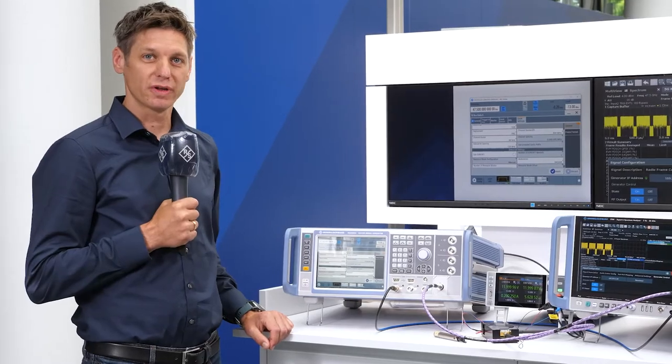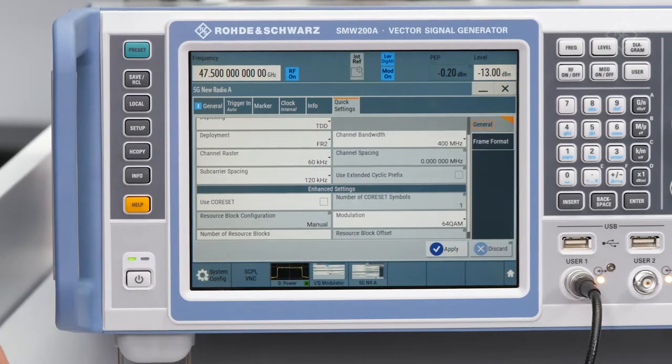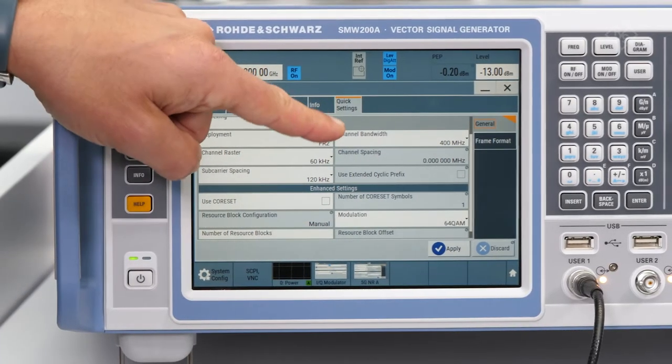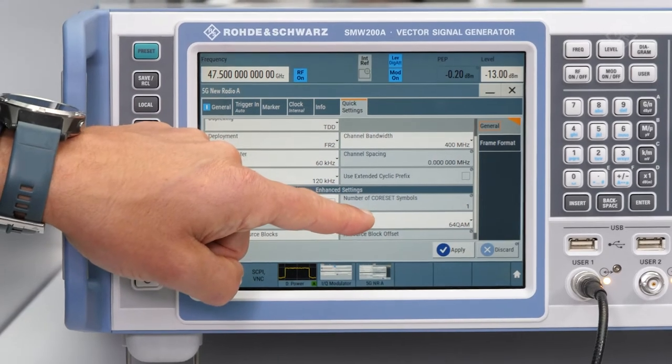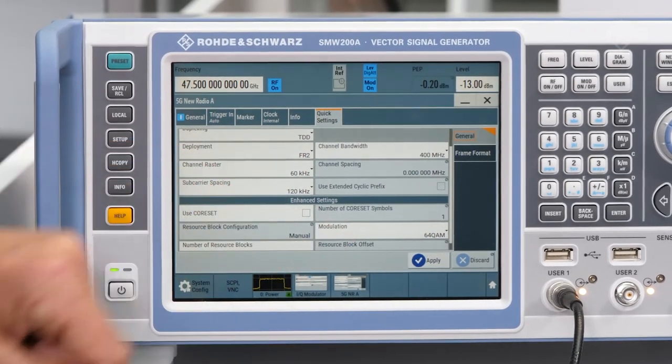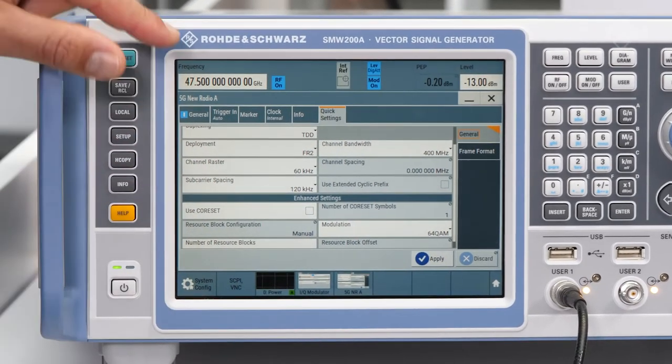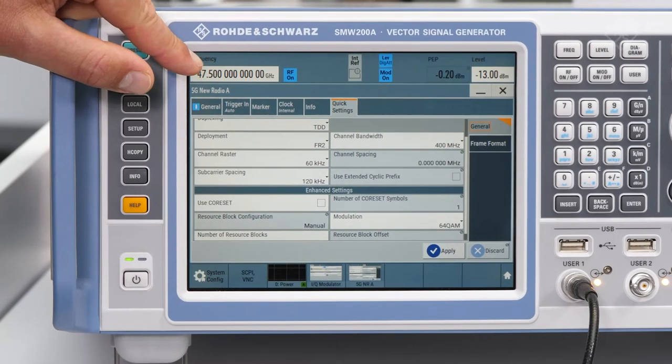Let's move to a short demo. On the generator, a 400 MHz 5G signal with 64 QAM modulation is configured and transmitted at 47.5 GHz.